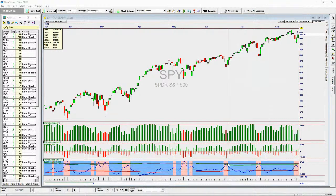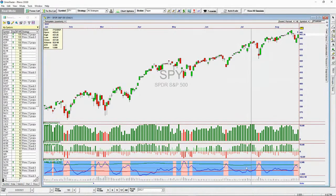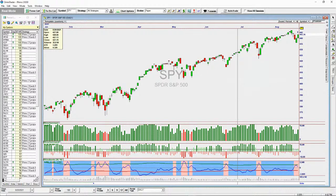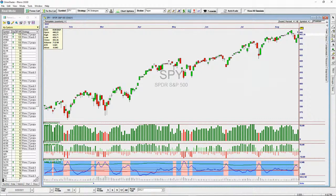By default, it requires that the bullish indicator on Rhino Summary has at least seven in the long column before it will pass that filter to generate a signal. You can change this — you can change the strength. We'll discuss that and way more in the education.